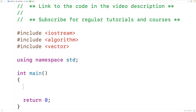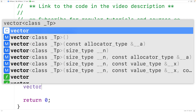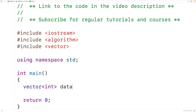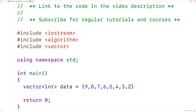Down here, we'll declare and initialize a vector to store int values. So we'll have vector<int> data equal to, and we'll initialize this vector with some ints: nine, eight, seven, six, five, four, three, two. So we have eight ints in this vector.